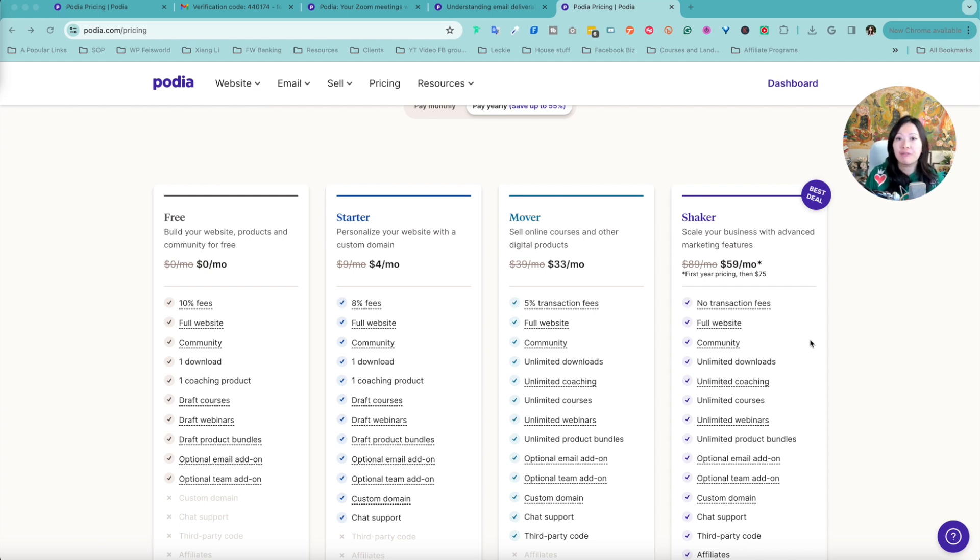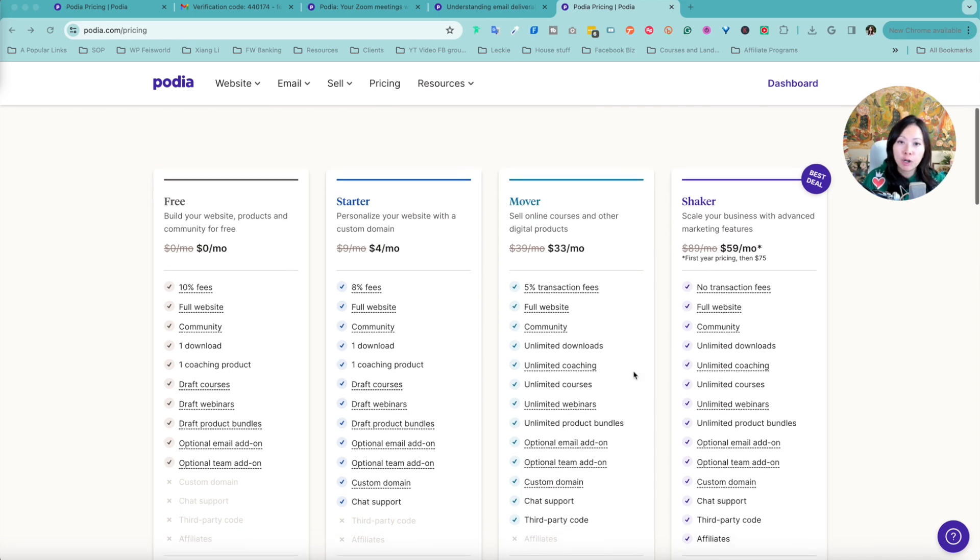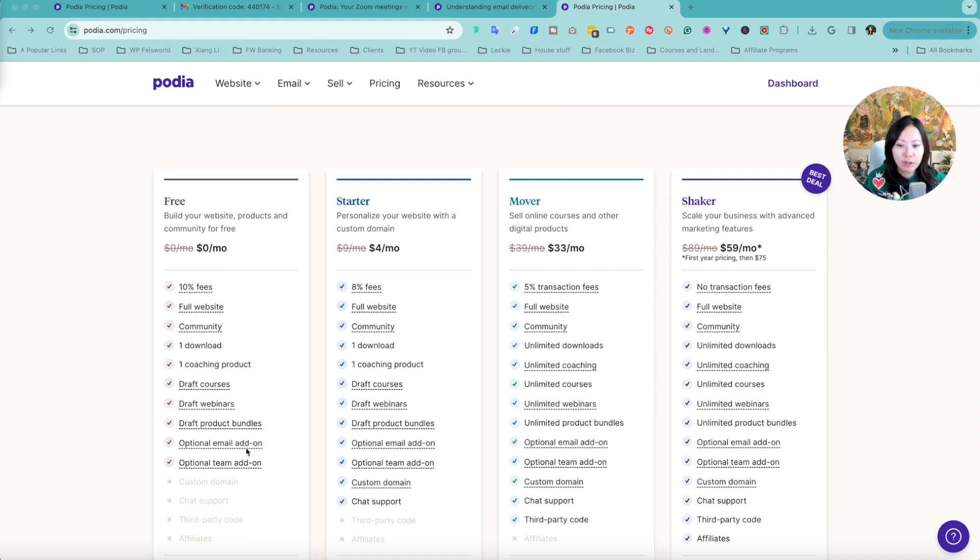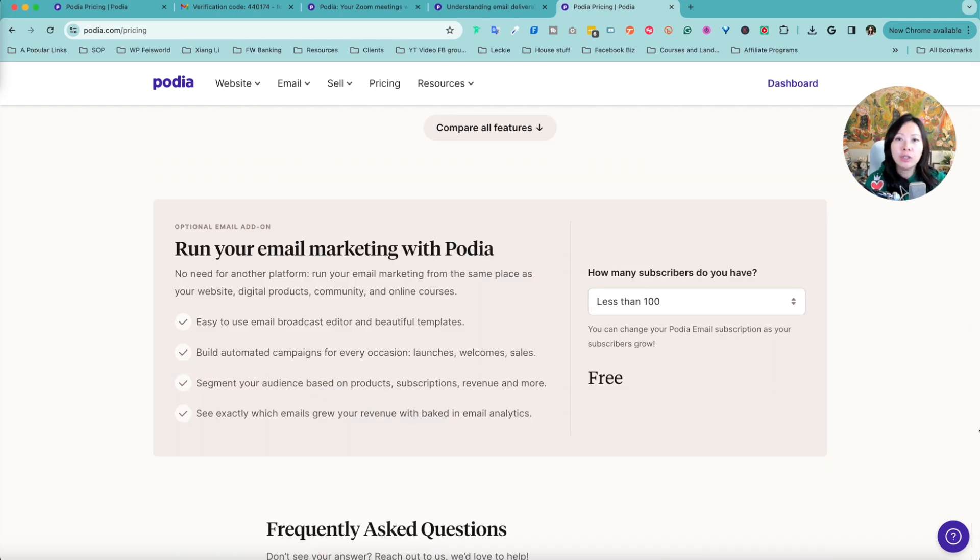It is important to note at this point that Podia email marketing especially with these premium features they're actually not free but it's a very affordable add-on for your Podia platform. As you can see here you don't need to be on the mover or shaker subscription to add email marketing. You can do that as early as even the free version, optional email add-on, all the way here to the more expensive version.